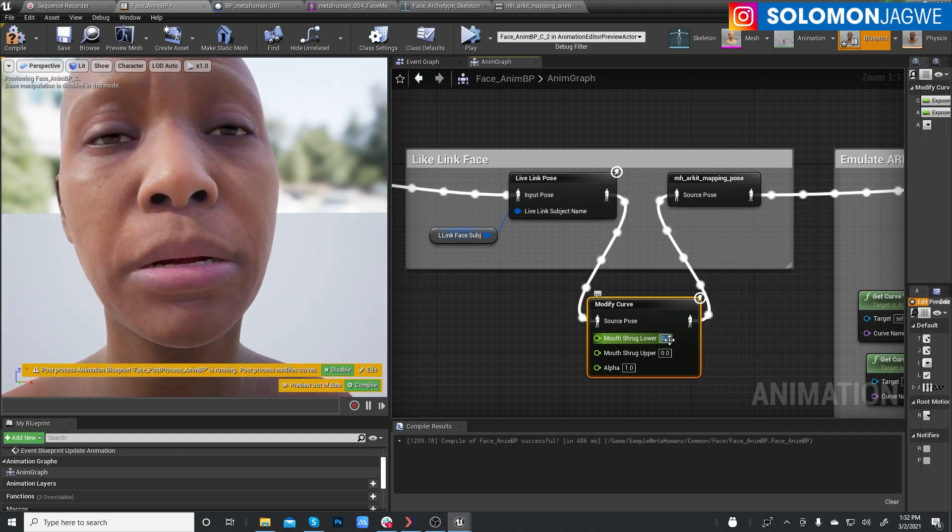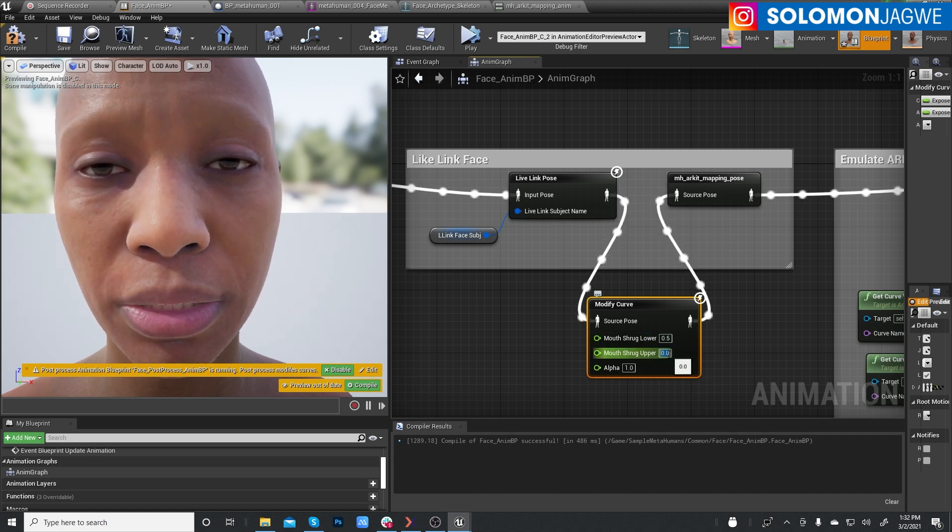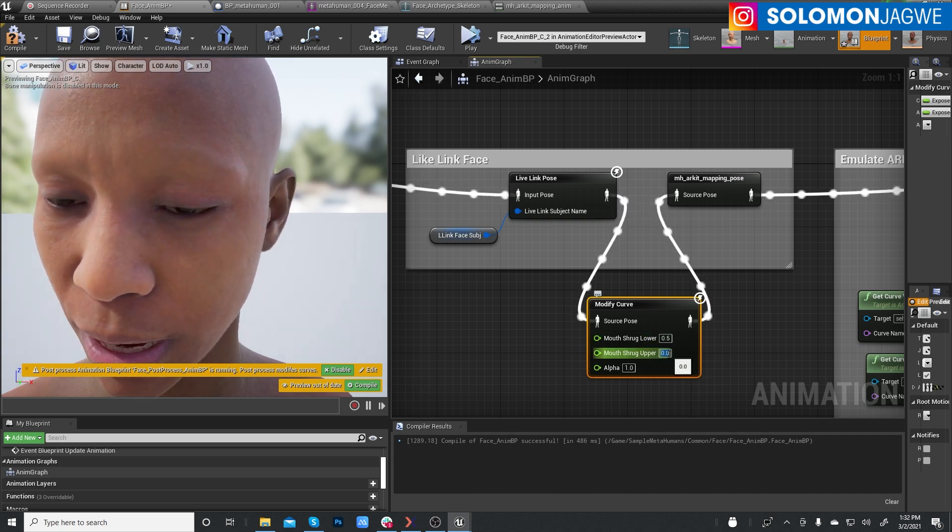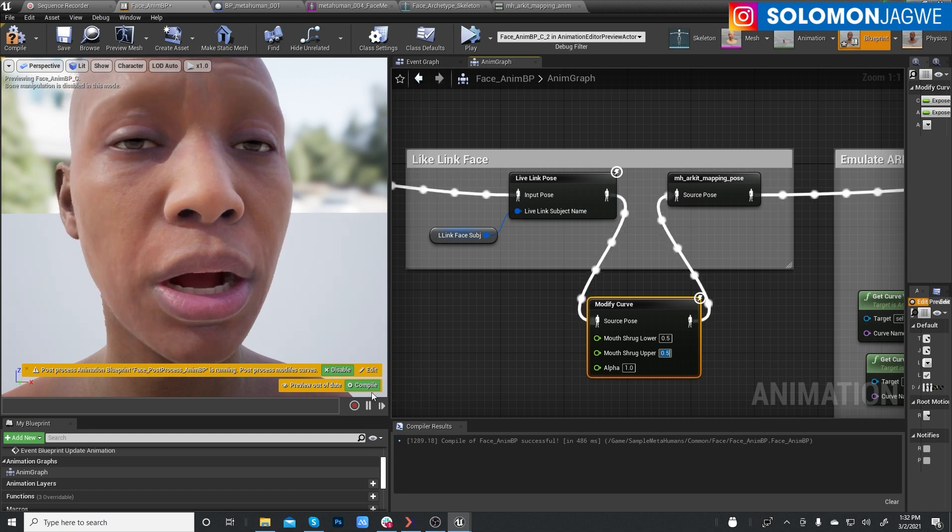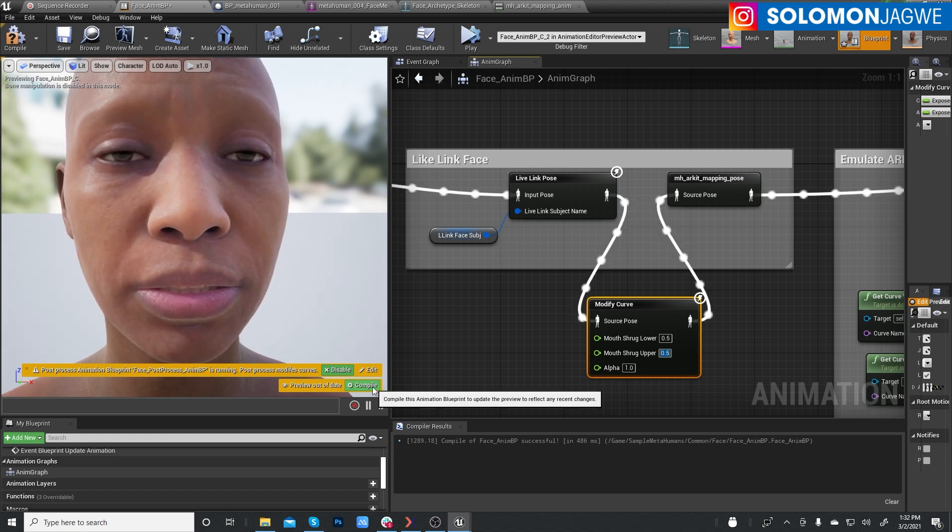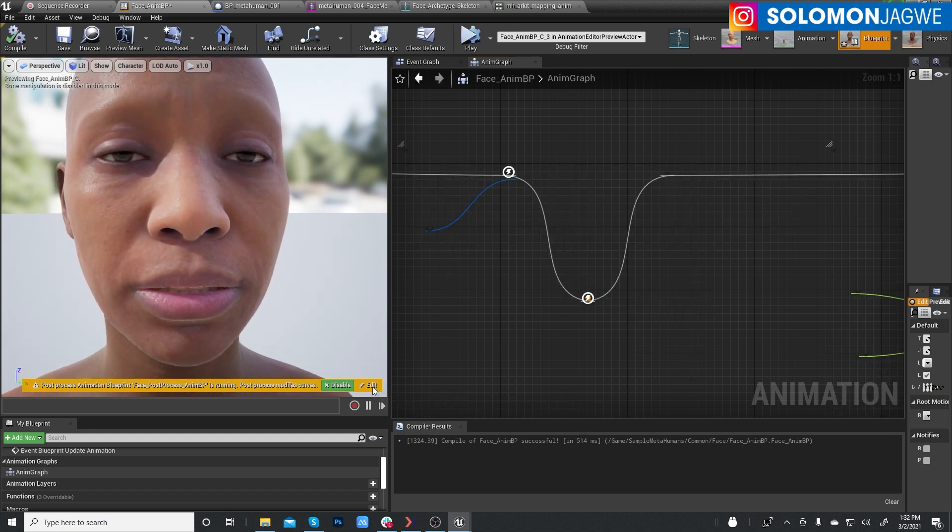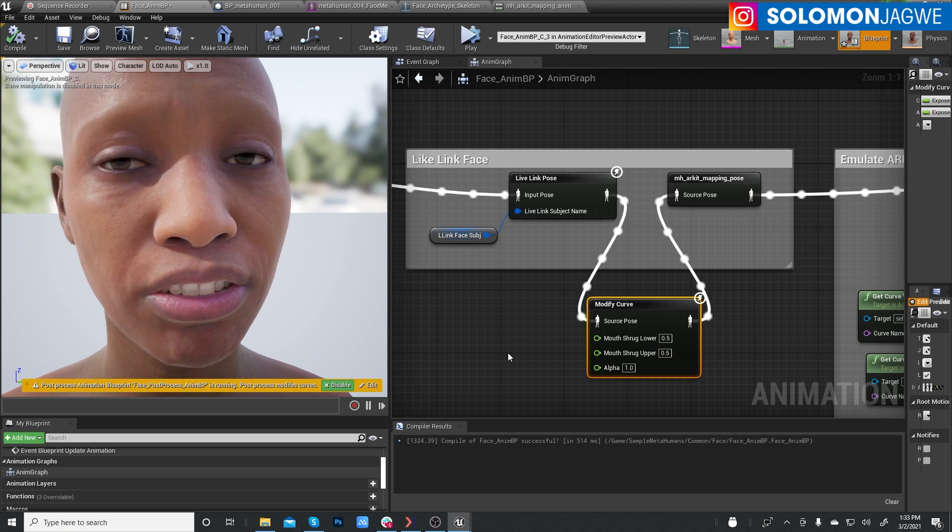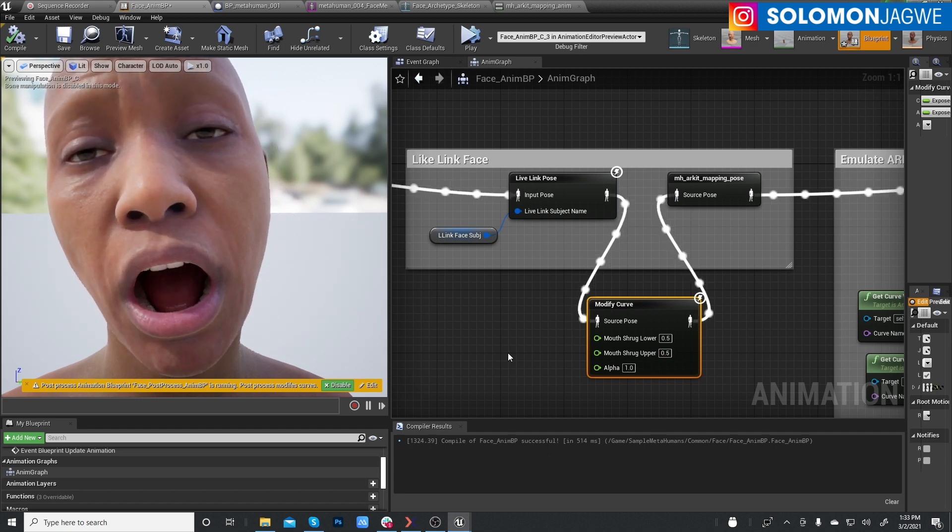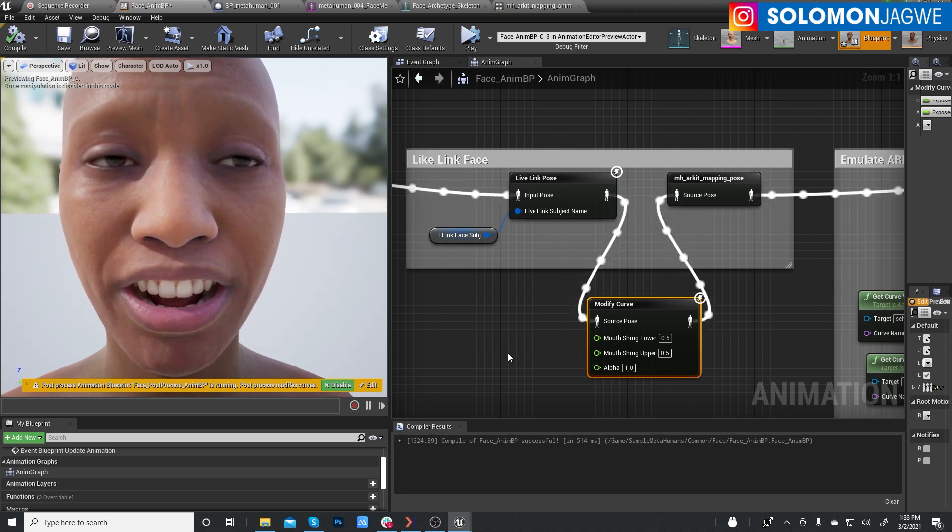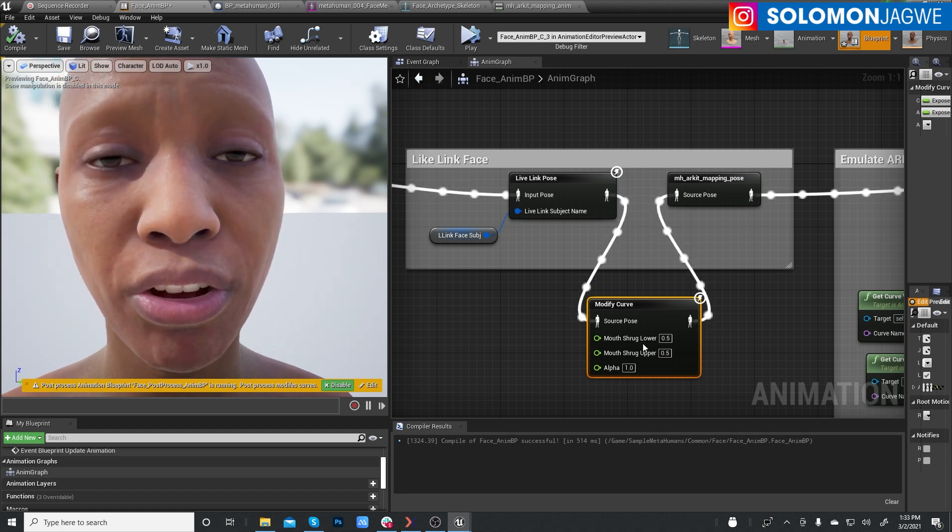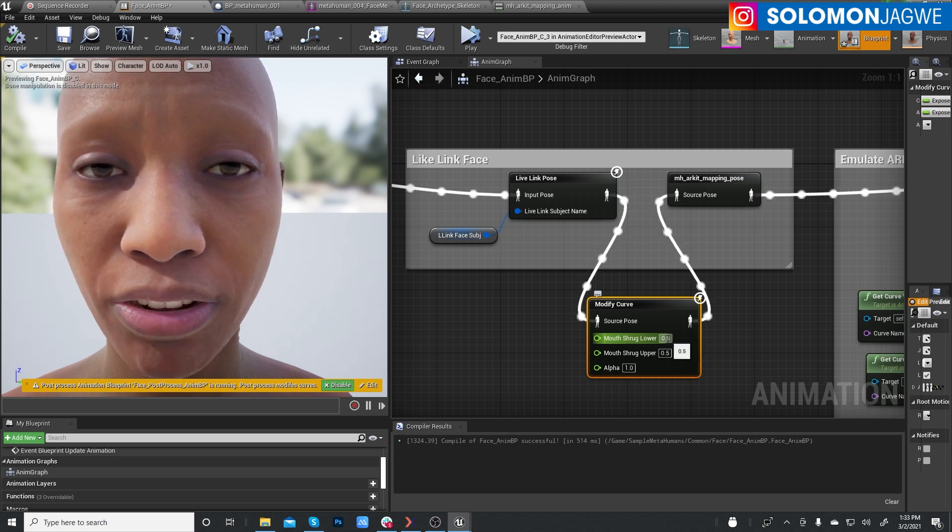So it's not yet there. And then put 0.5 as well. Enter. And then we're going to compile. So you can see the difference. These numbers are the ones that actually get you to where you want. So play with this number.